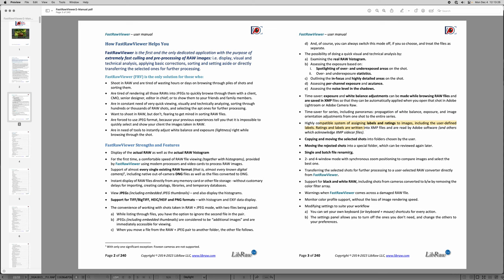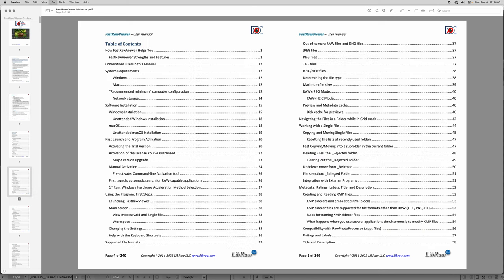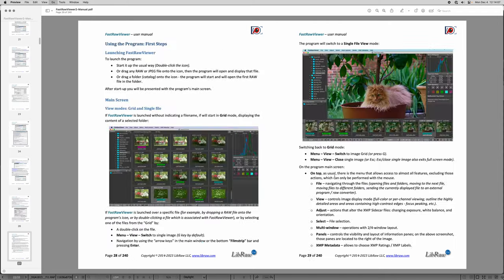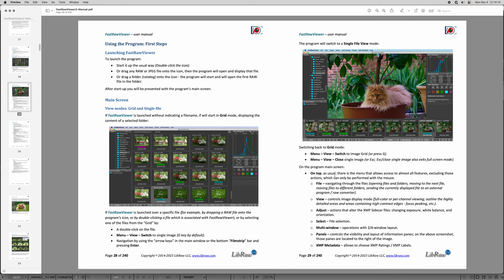If you're into labeling things, you can have labels and ratings. There's batch filing, two and four window mode, and it'll warn you if you've got a damaged raw file — Photoshop and ACR don't tend to tell you that. You can even support black and white raw for cameras converted to black and white. A lot of these things Adobe either does not do at all, does poorly, or makes your life difficult. Read pages two and three of the Fast Raw Viewer manual and you'll get a real good sense of what it can do.